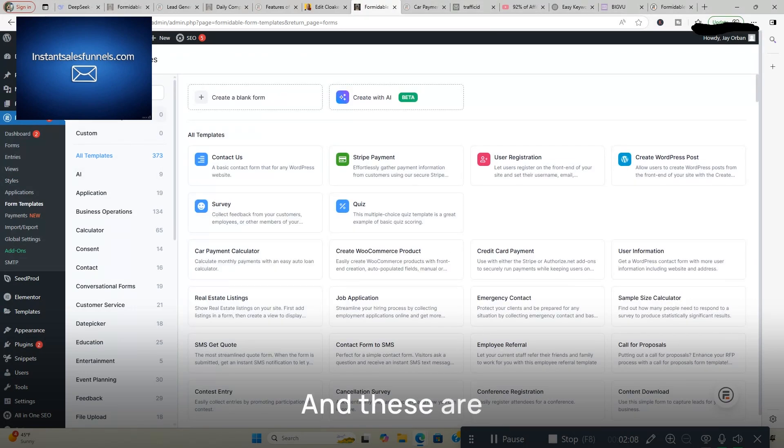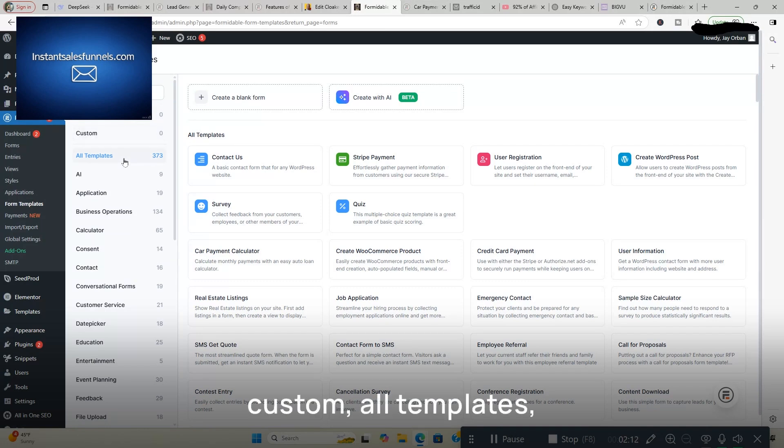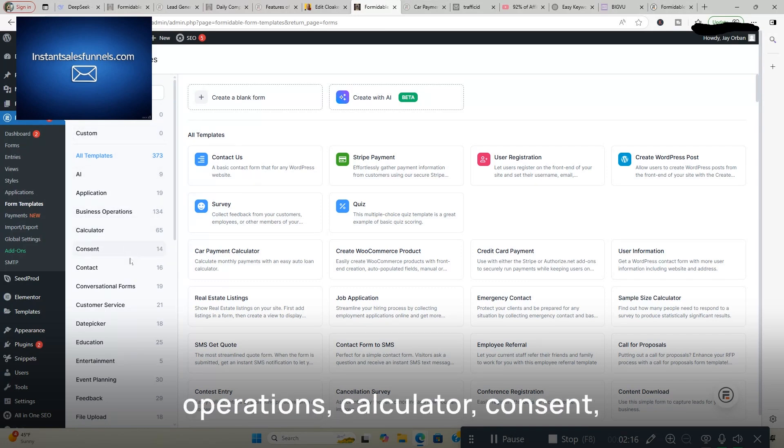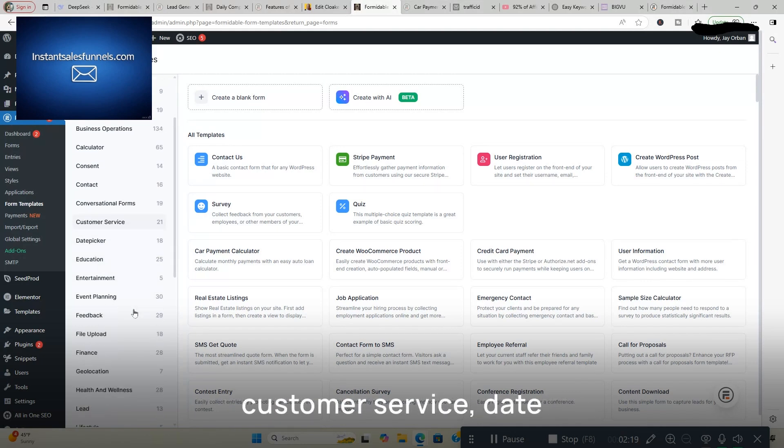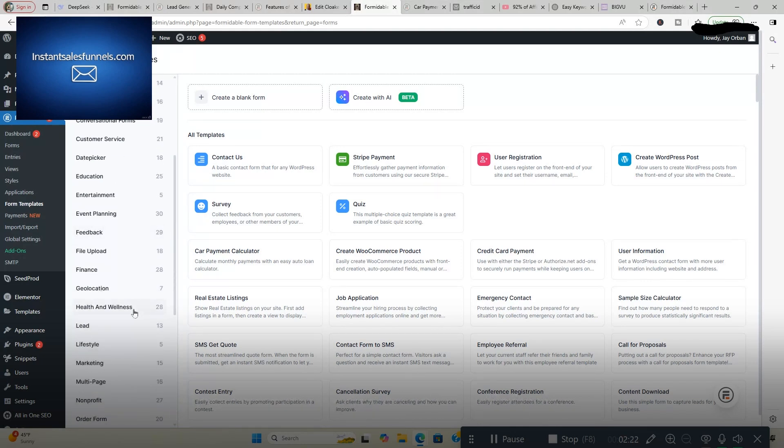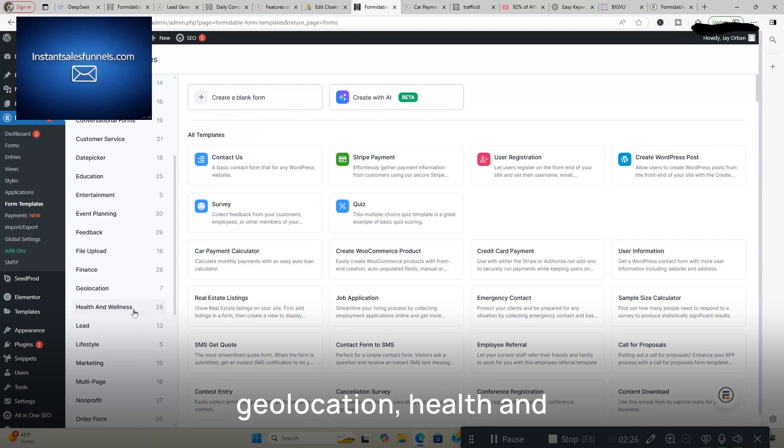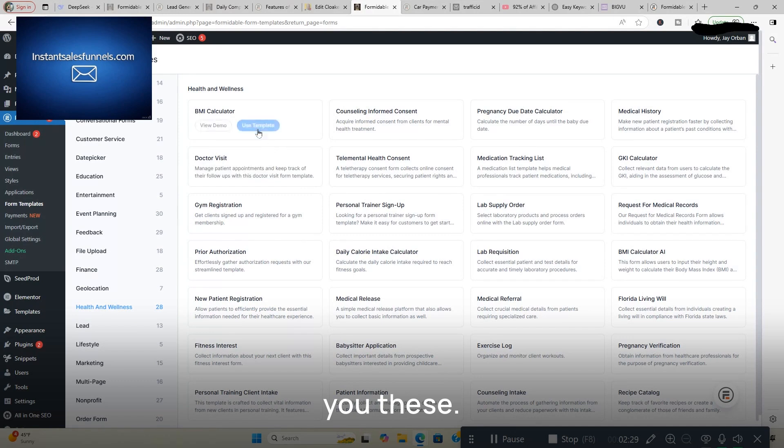And these are the form templates. You got Favorites, Custom, All Templates, AI, Apps, Business Operations, Calculator, Consent, Contact, Conversational Forms, Customer Service, Date Picker, Education, Entertainment, Event Planning, Feedback, File Upload, Finance, Geolocation, Health and Wellness, which is cool. I'll show you these.